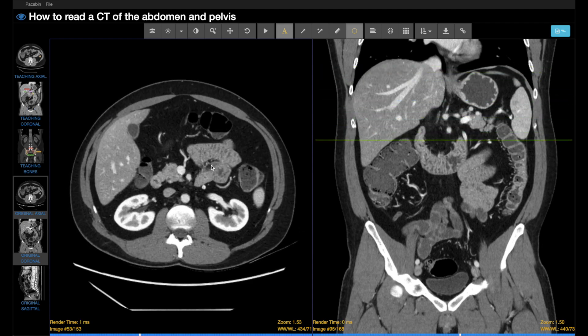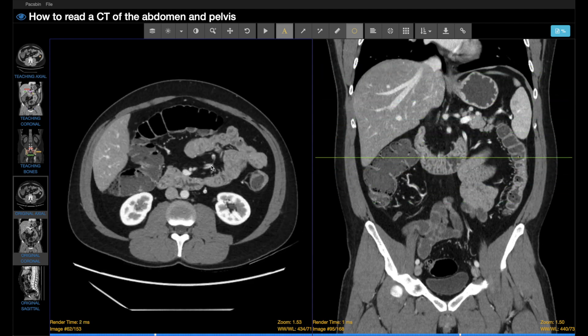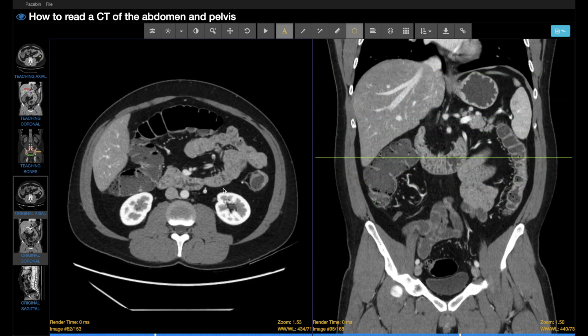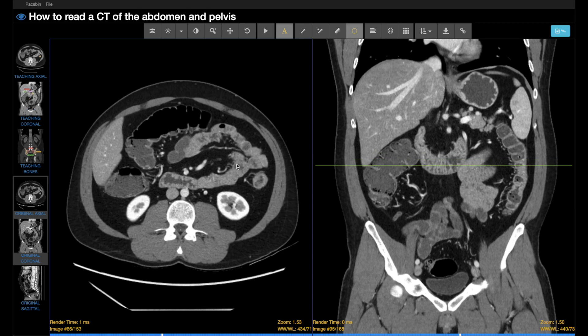As we scroll through the axial image, we can look at the craniocaudal slice to help triangulate abnormalities. Often you can double-click an abnormality and it will automatically triangulate on some PACS viewers, but that function doesn't work on this one.